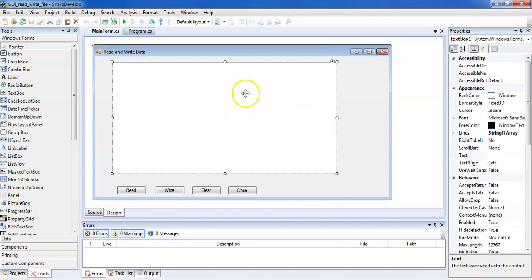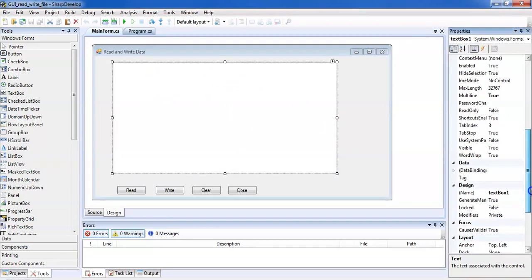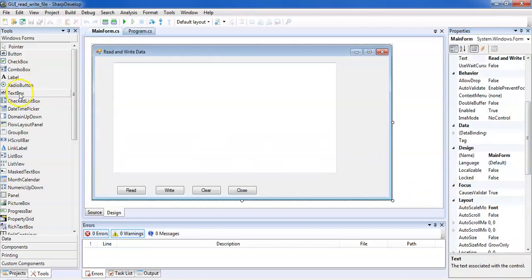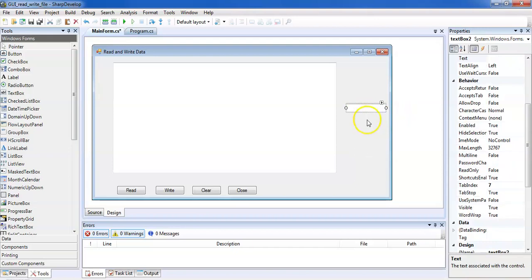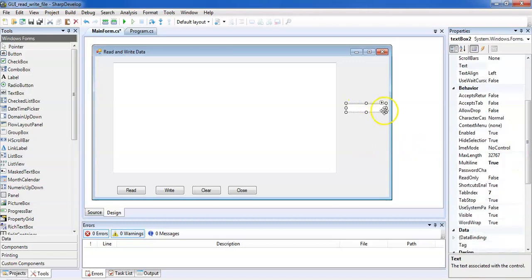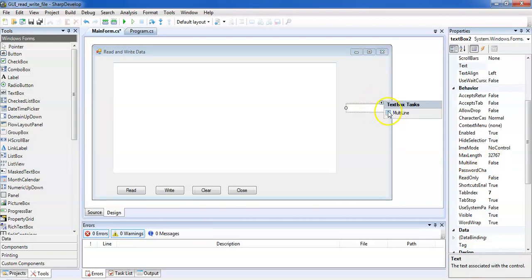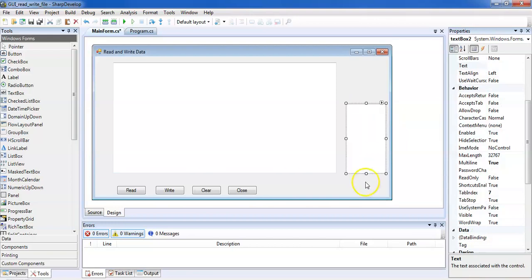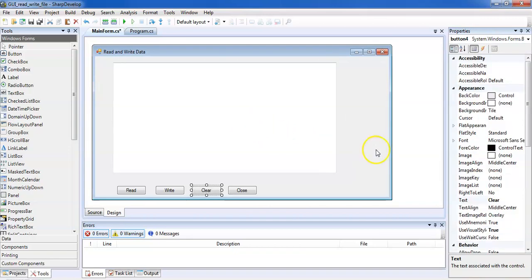To perform these operations we have used a TextBox. Let's see the properties — its name is TextBox1. When we drag and drop this text box, we get a single line. If we want to make it larger, we need to set the MultiLine property to true. You can do this from the properties panel or by selecting the MultiLine option and dragging.